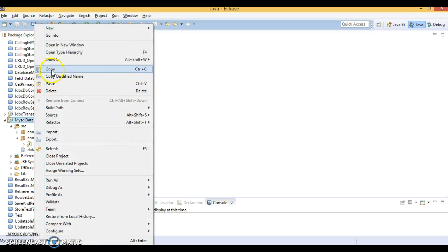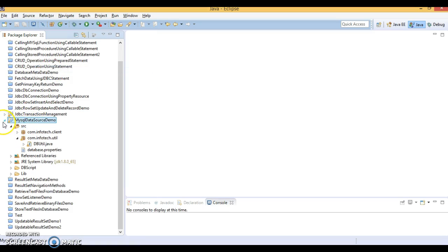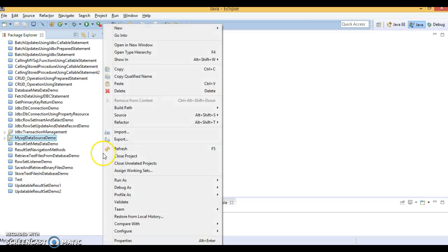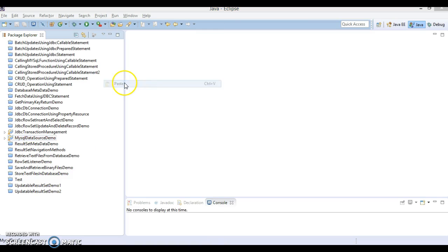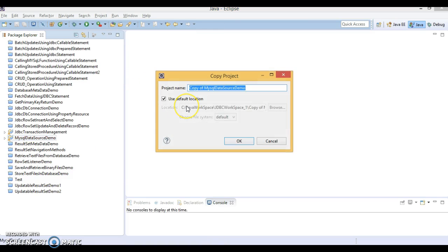I am going to copy this project and I will make another copy of this project in the same workspace